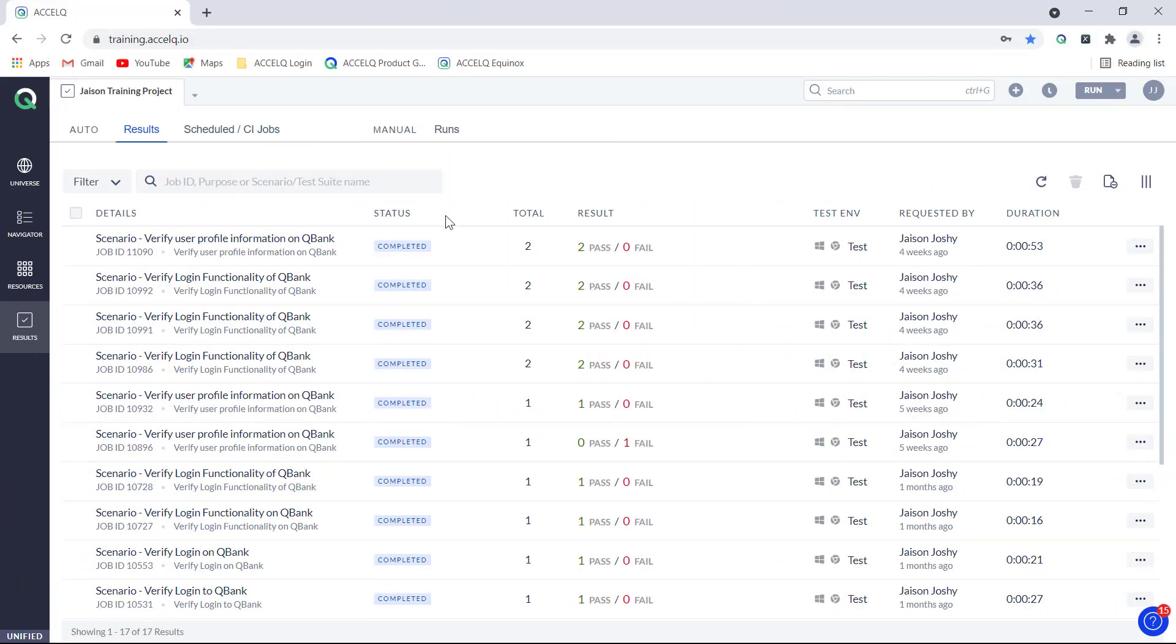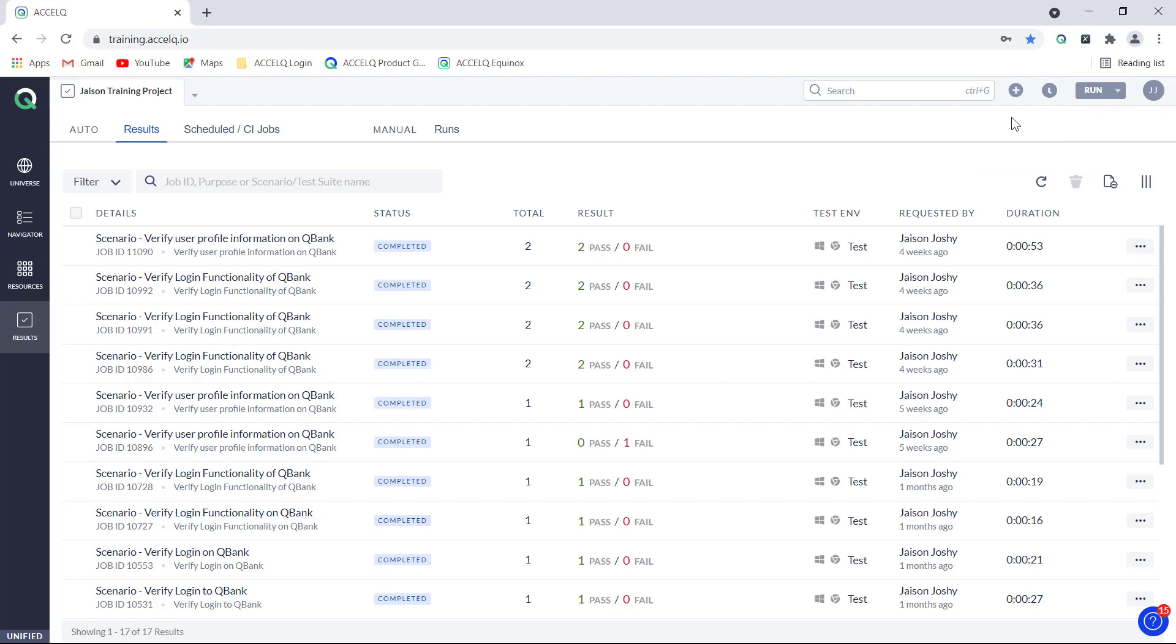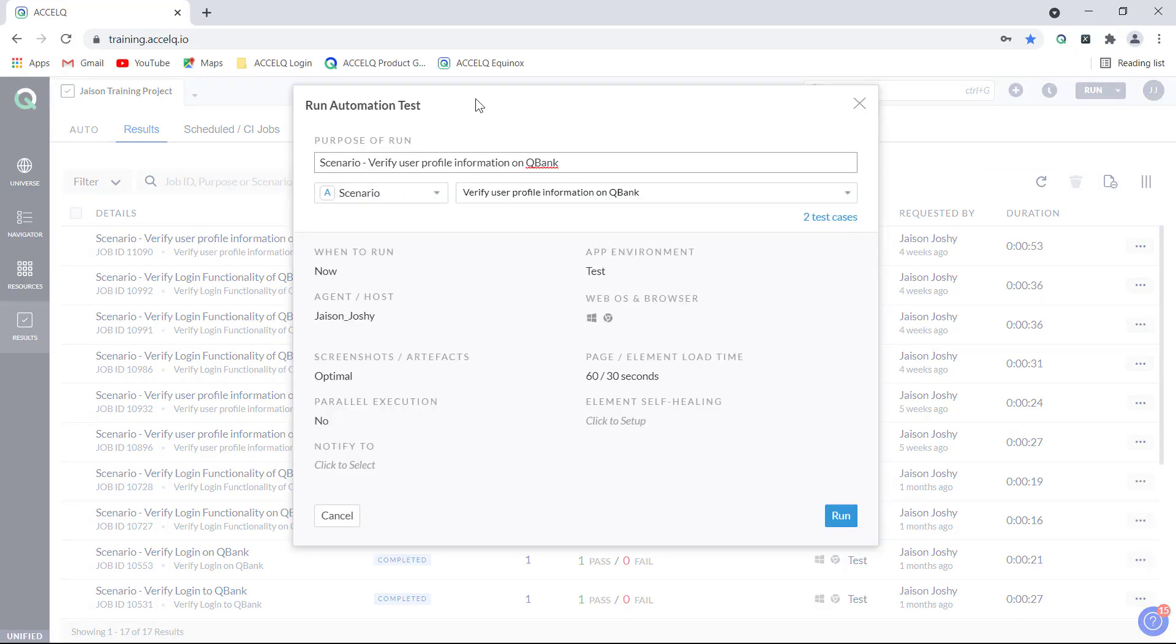First is you can do it during the run time itself. When we click on this run button over here and when we run or schedule a test, the run model opens up and in the run model we see that there is an option saying notify to.